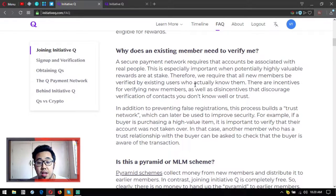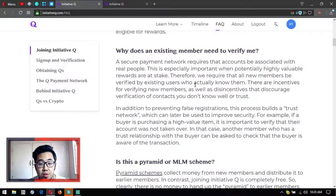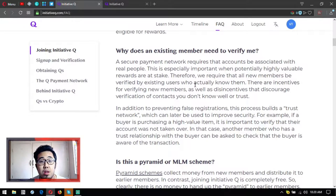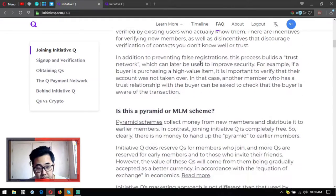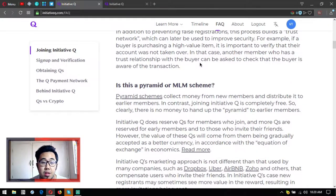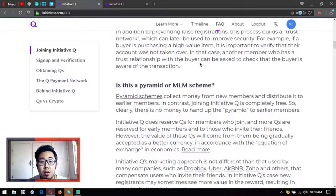In addition to preventing false registration, this process builds a trust network which can later be used to improve security. For example, if a buyer is purchasing a high value item, it's important to verify that their account was not taken over. In that case, another member who has a trust relationship with the buyer can be asked to check that the buyer is aware of the transaction.